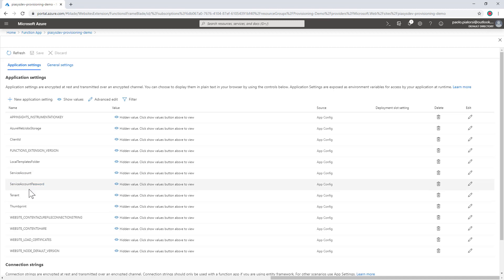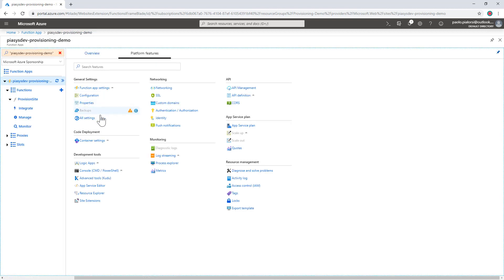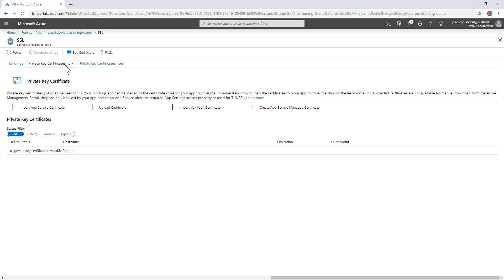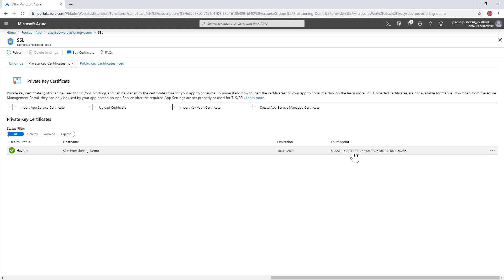I can configure a service account and service password if I want to do the provisioning on behalf of a specific user, which is something we will need for provisioning team sites, because those modern sites can be provisioned only on behalf of a user and not with an application-only access token. In the function app under SSL settings, I can also upload the same X509 certificate I created before. Under private key certificates, I upload the .pfx file together with the password defined while creating the certificate. By doing that, I will have all the settings for my function app to use the target environment with an app-only token.